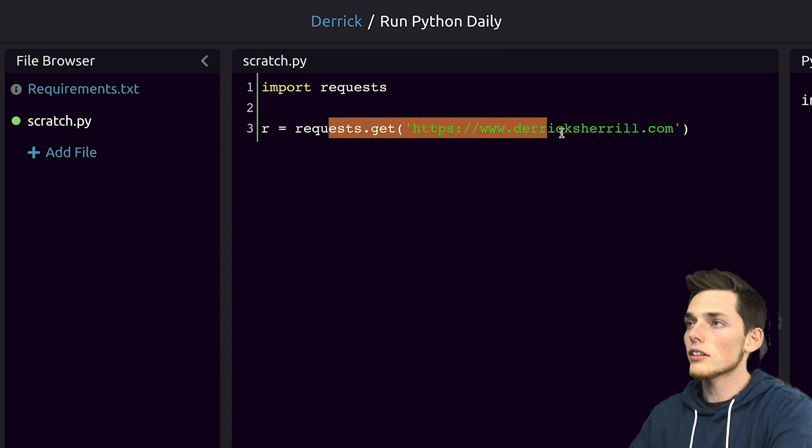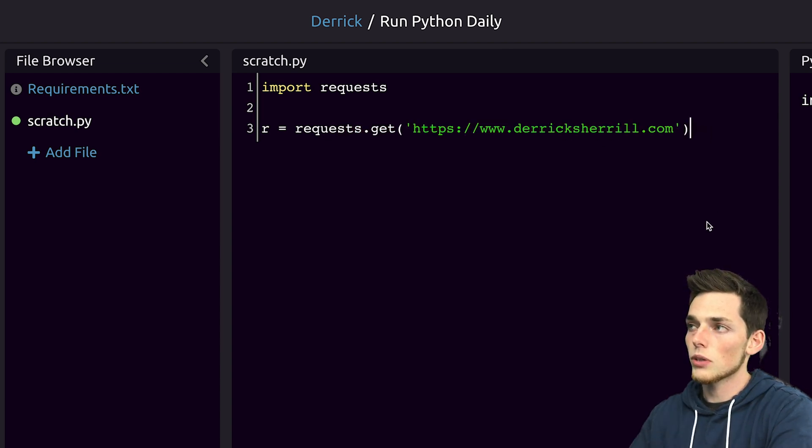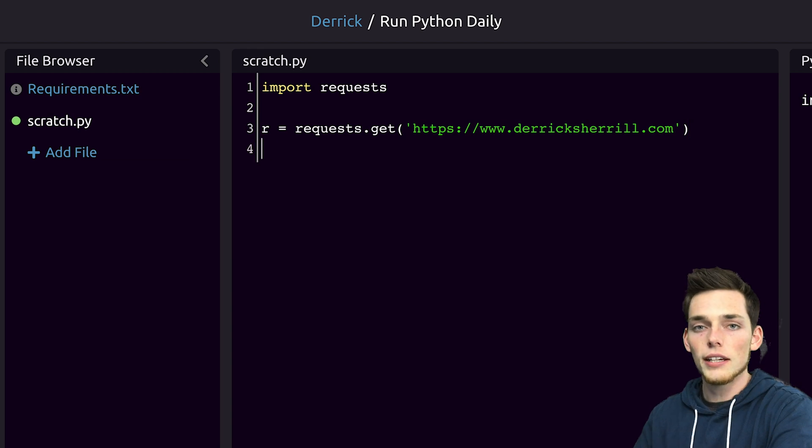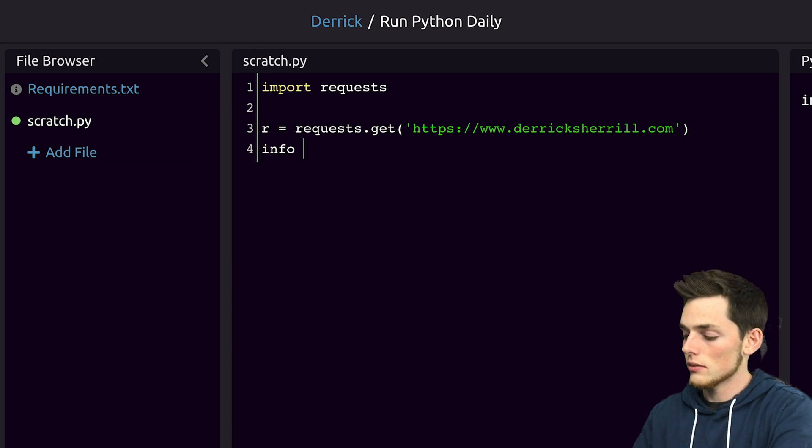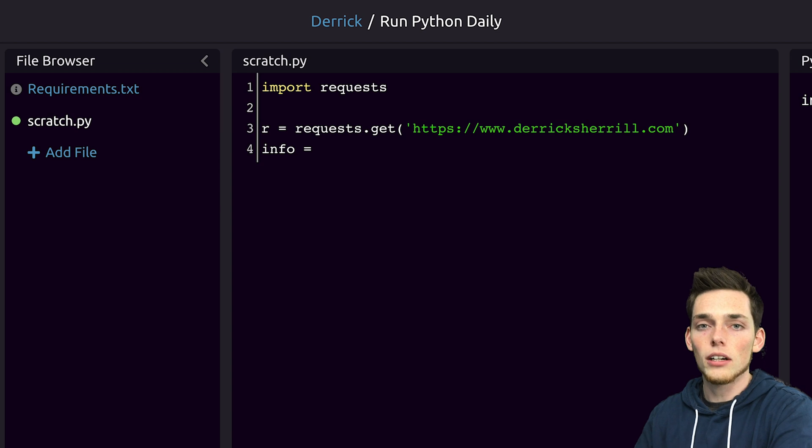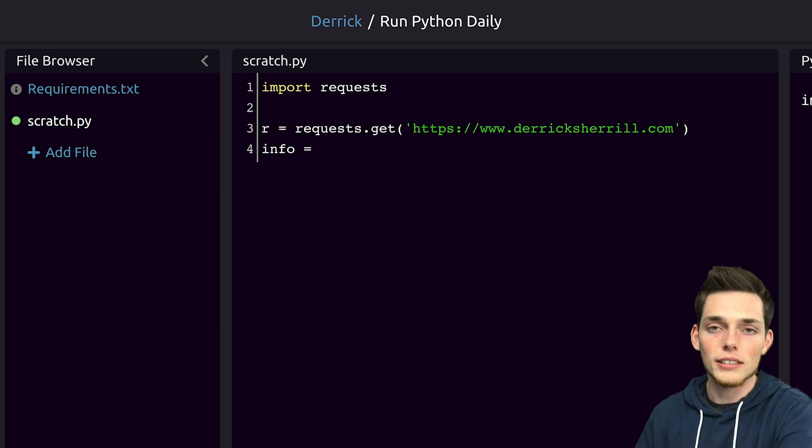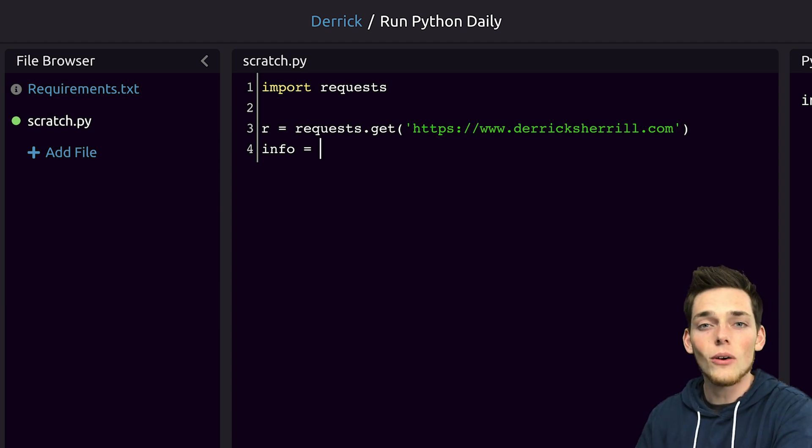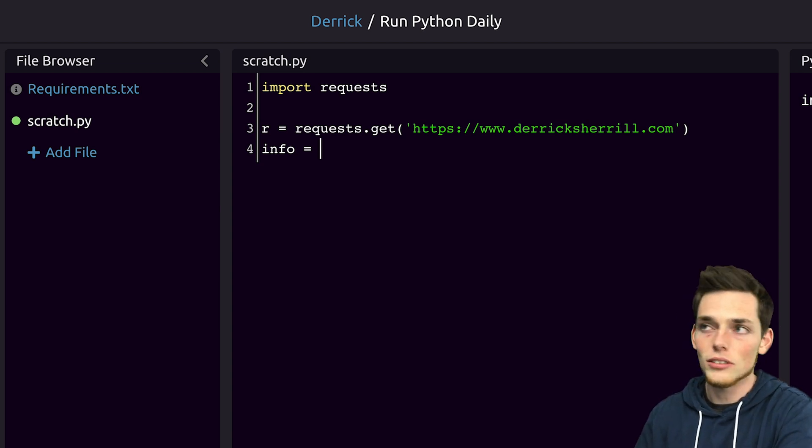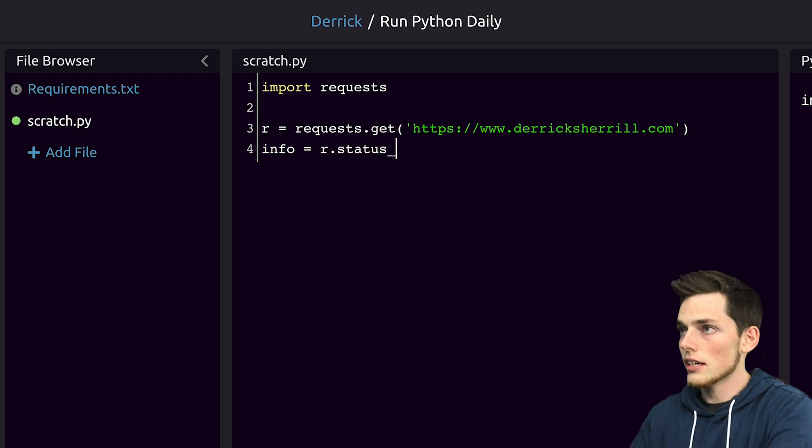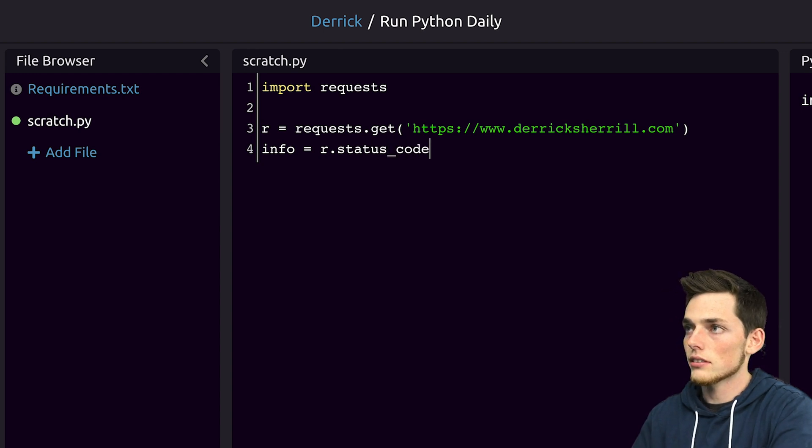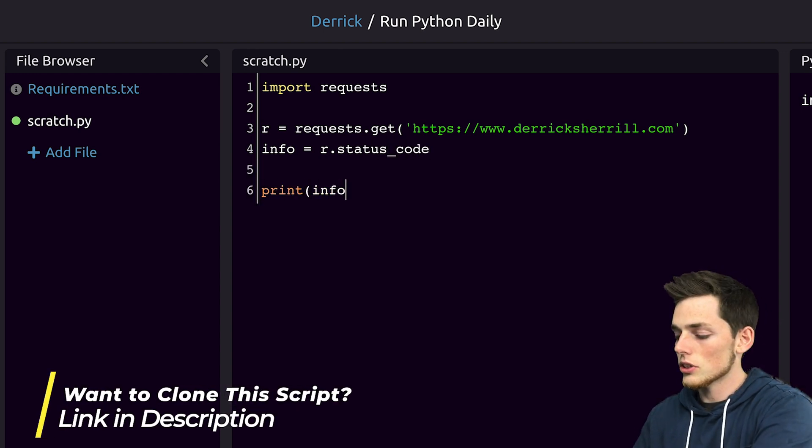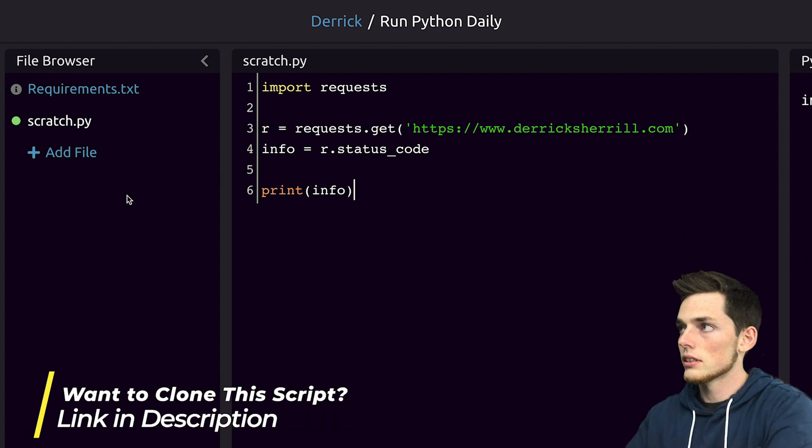This is sending our get request to this website. So now let's decipher that information in the next line. We'll say info and let's say that we only care about if our website is up or down. To do that we only need the status code. So we'll say status code. Once we get this we'll print info.